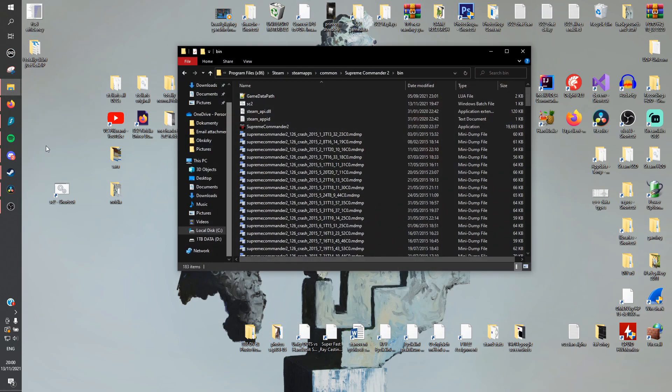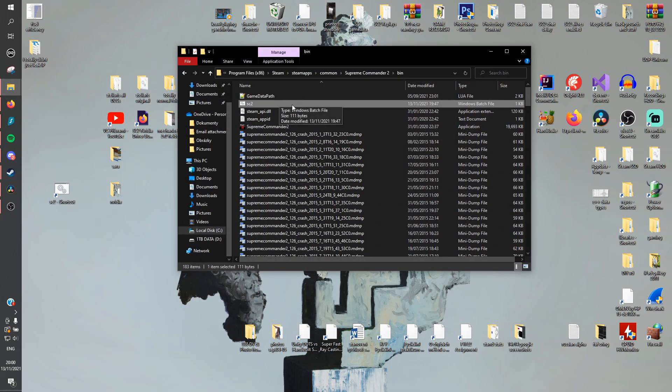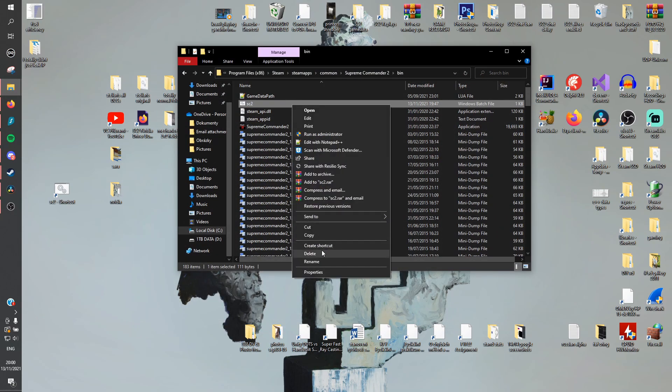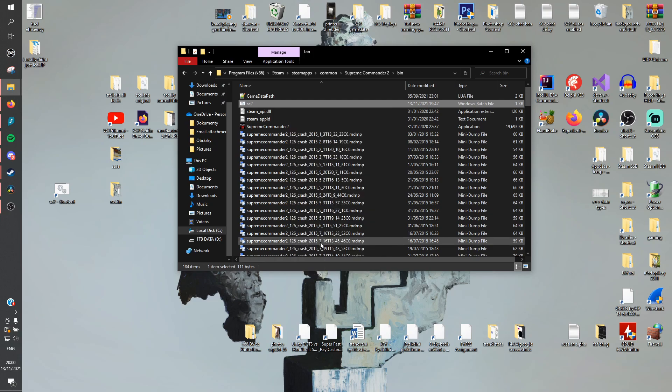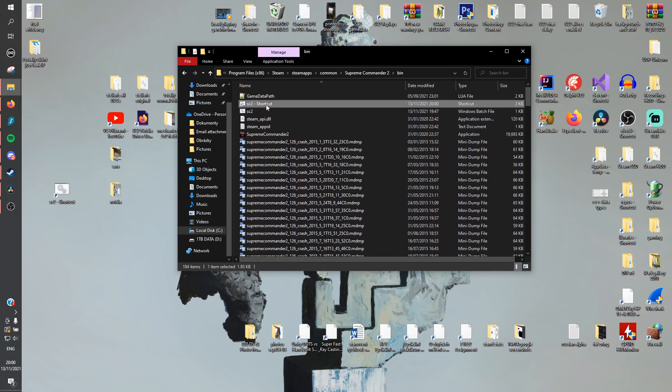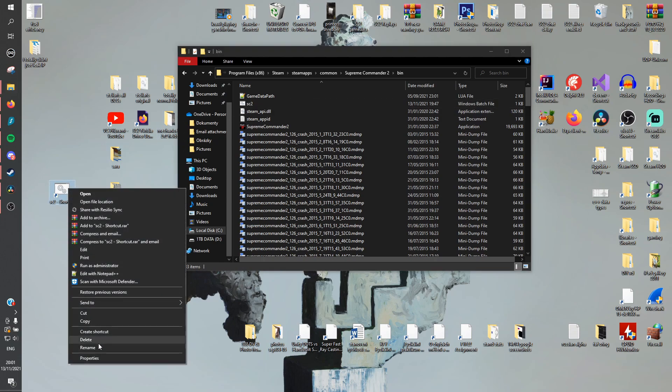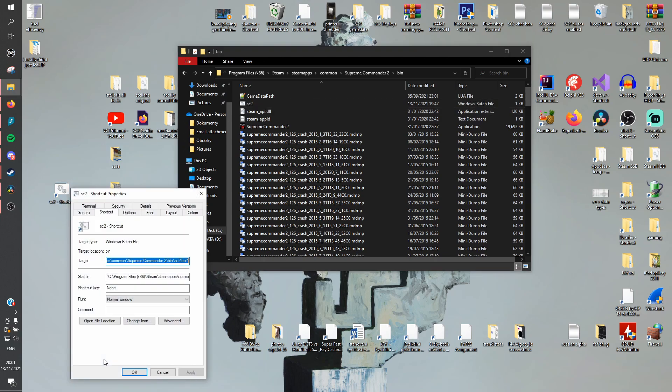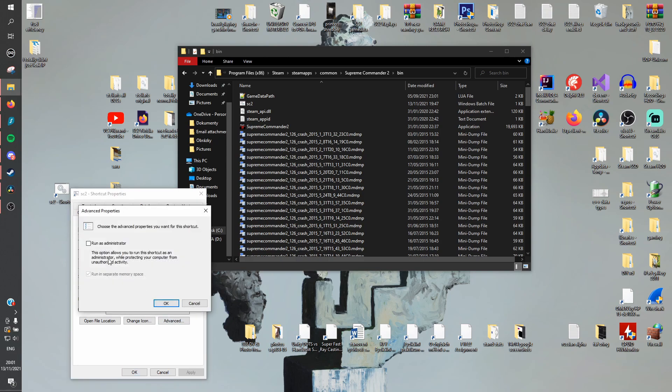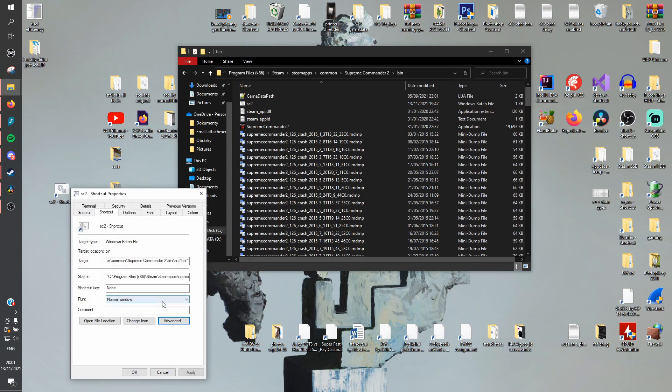Now that you have the batch file in the same folder as the SC2 executable, right-click on the batch file, create shortcut, and move this shortcut to your desktop. Right-click on this shortcut, properties, shortcut, advanced, check run as administrator and confirm. And that's it! You're finished!